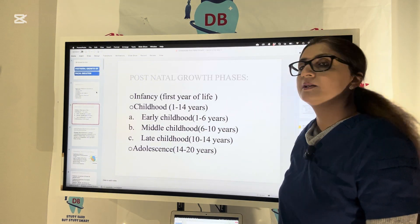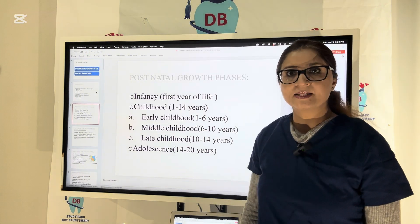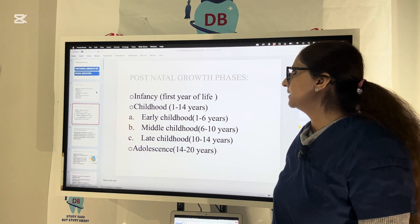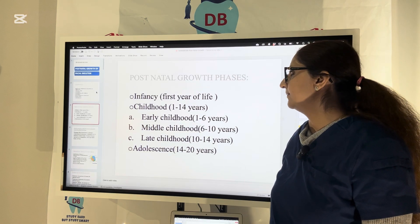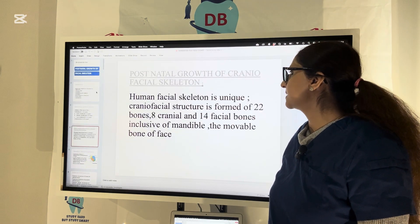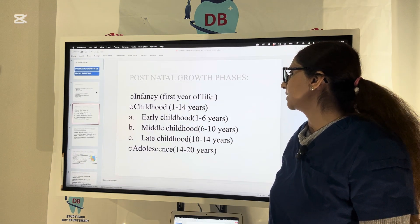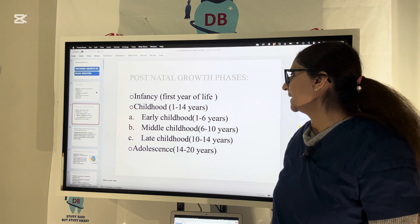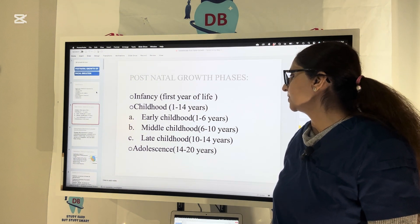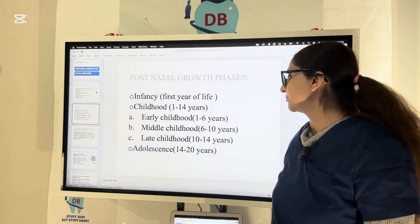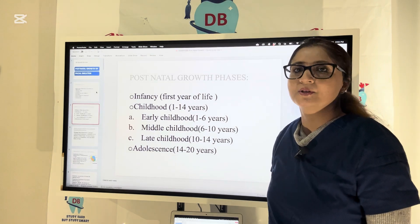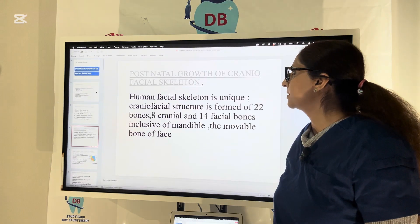We start with different growth phases in postnatal growth. First years of life, then childhood from 1 to 14 years. Early childhood is 1 to 6, middle childhood is 6 to 10, and late childhood is 10 to 14. Adolescence is considered from 14 to 20 years of age, or you can say 13 to 20 years of age.